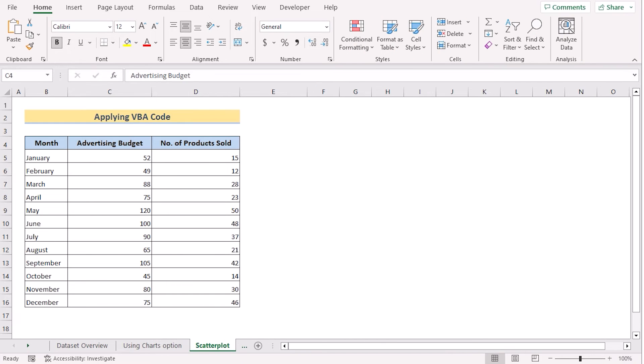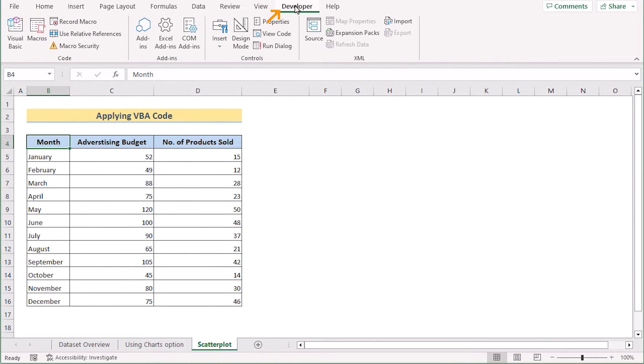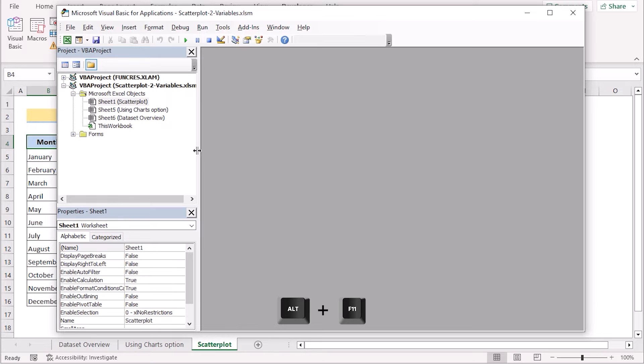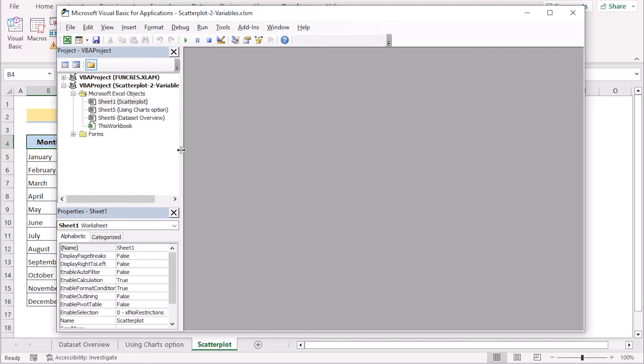VBA code can be another way to create a scatter plot in Excel with two variables. To do that, we'll go for the Developer tab and select Visual Basic to open the Visual Basic editor. Alternatively, we can use ALT plus F11 in the keyboard to open the same.